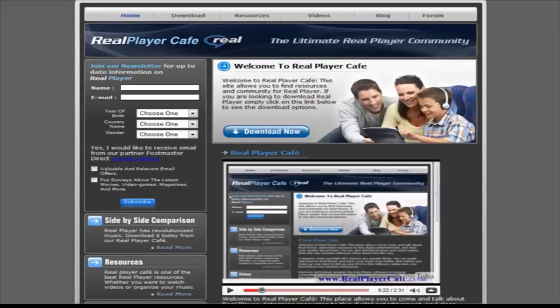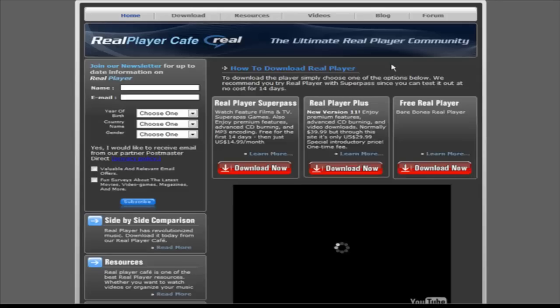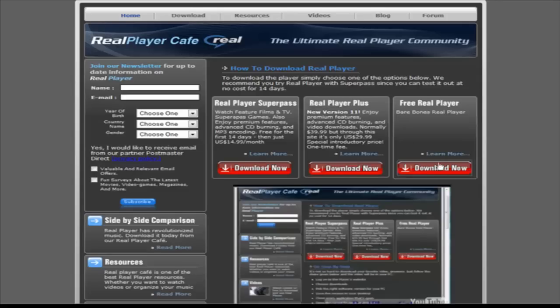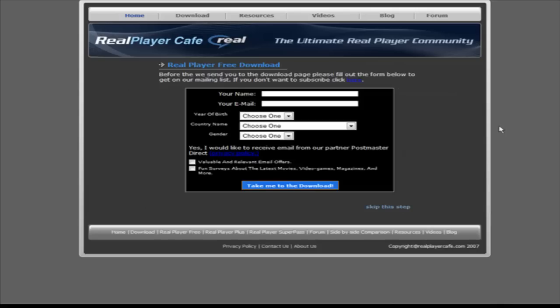So what we want to do now is go to a site called realplayercafe.com. What we want to do is download the free version so let's go to download. Then we'll just download the free version and we don't have to opt in here, we can just skip this step.